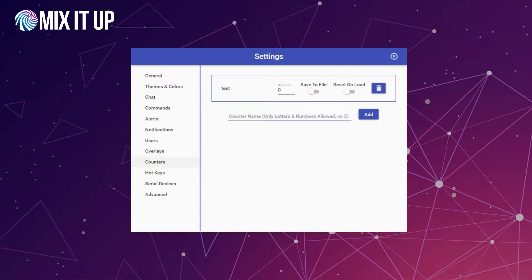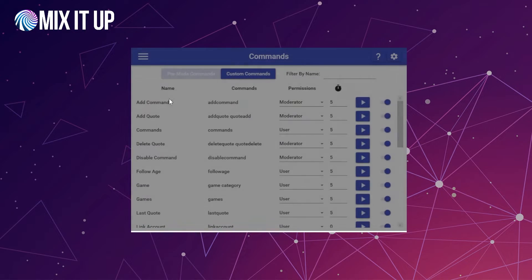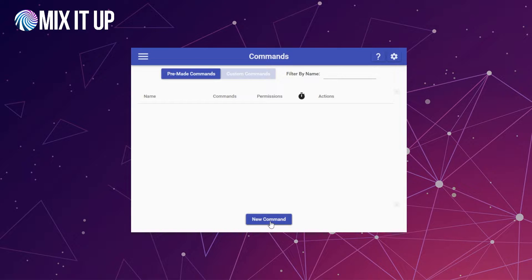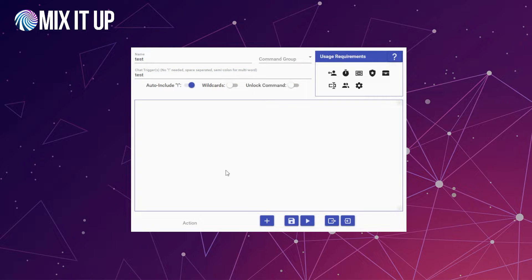Now that we've shown the basic areas where you can interact with counters, let's dig into a command and walk through some scenarios. We're going to close this down, head to the commands page, and click new command to add a brand new command. We'll start off by making a very basic command — just call it test. We're going to open up the action list and look for the counter action. You can both create and update counter values, and also use the value inside the counter in other actions. We're going to start by just using the value that's in the actual counter itself.